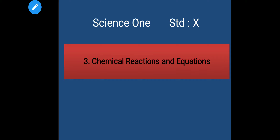Hello everyone, Science 1, Standard 10, Lesson number 3: Chemical Reactions and Equations. This is the 12th video of this lesson. In this video we will see the rate of chemical reactions and the factors affecting the rate of the reaction.